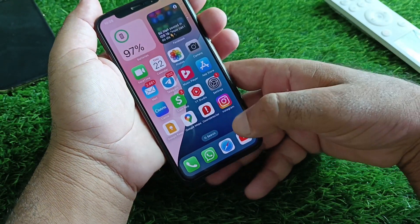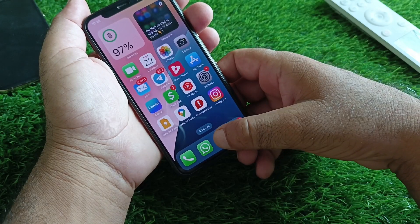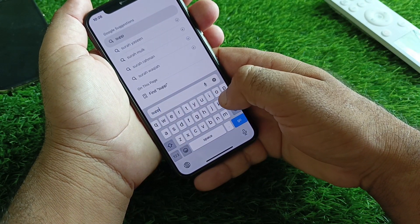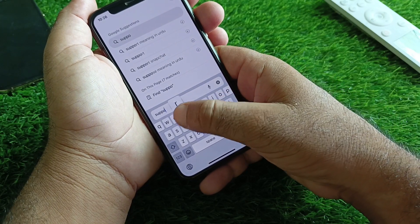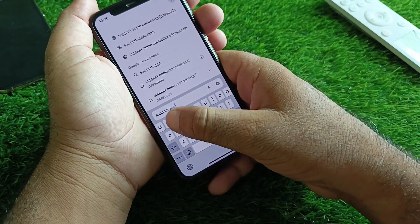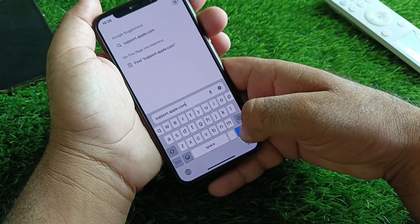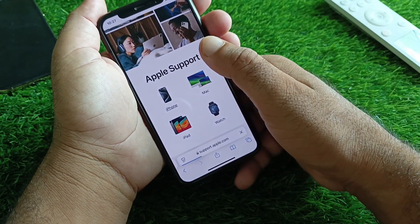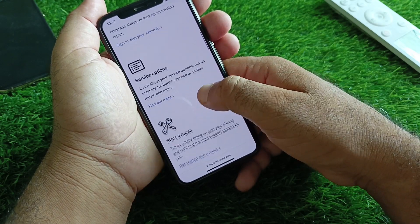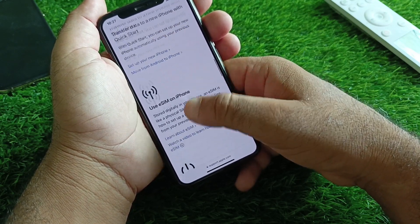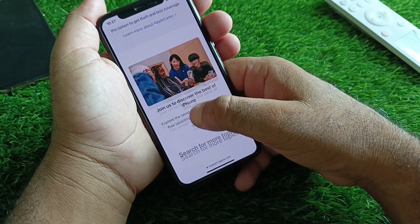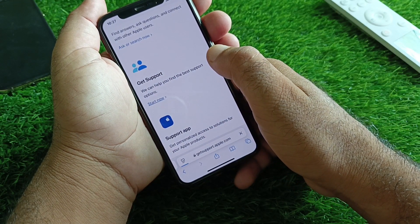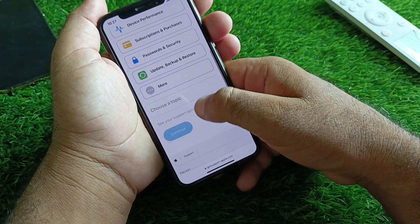If your problem is still not fixed by all these methods, open any browser and in the search bar type getsupport.apple.com. Open the page, select your device — if you're using an iPhone, select iPhone. Then click on Get Support and click Start Now.